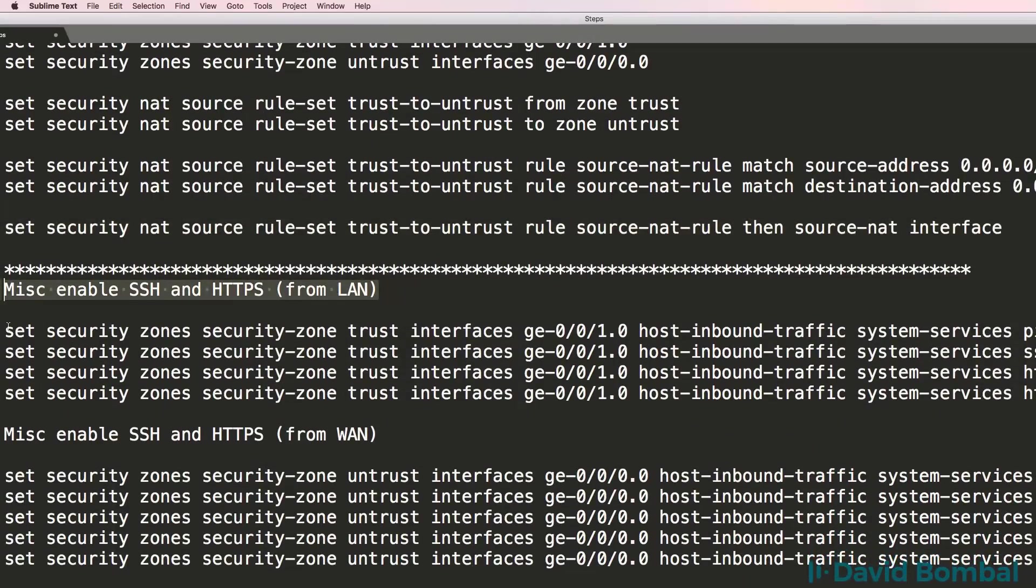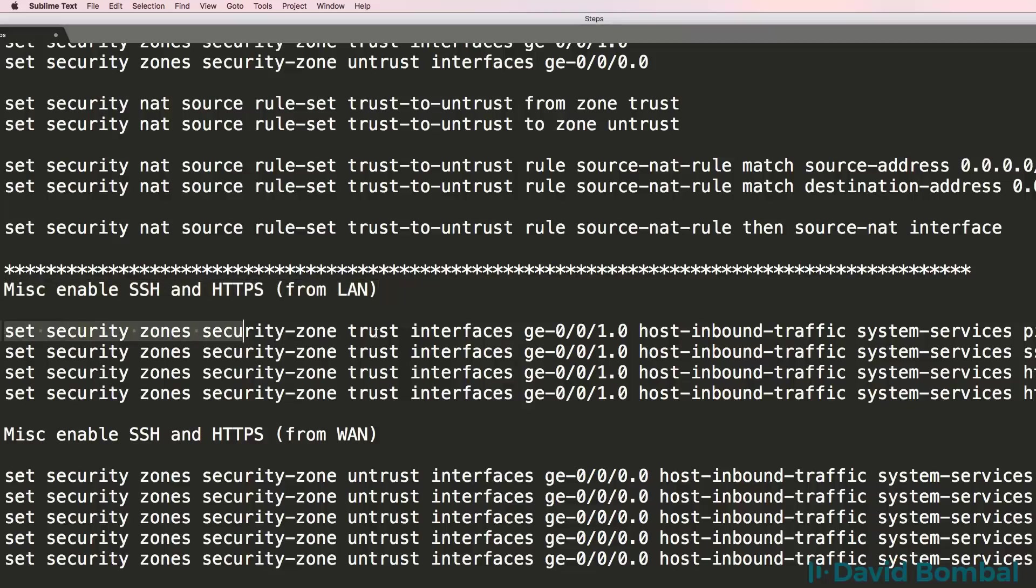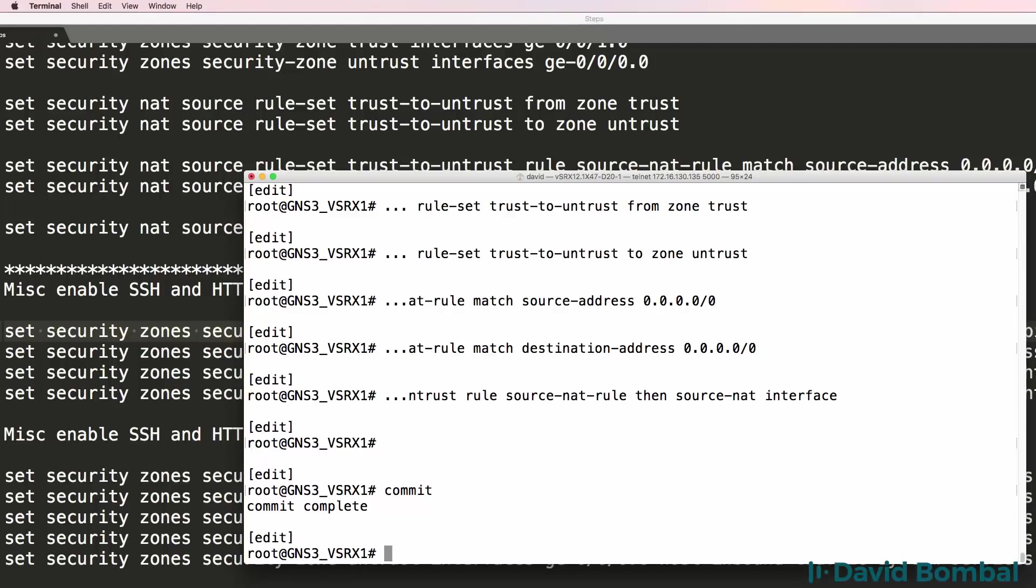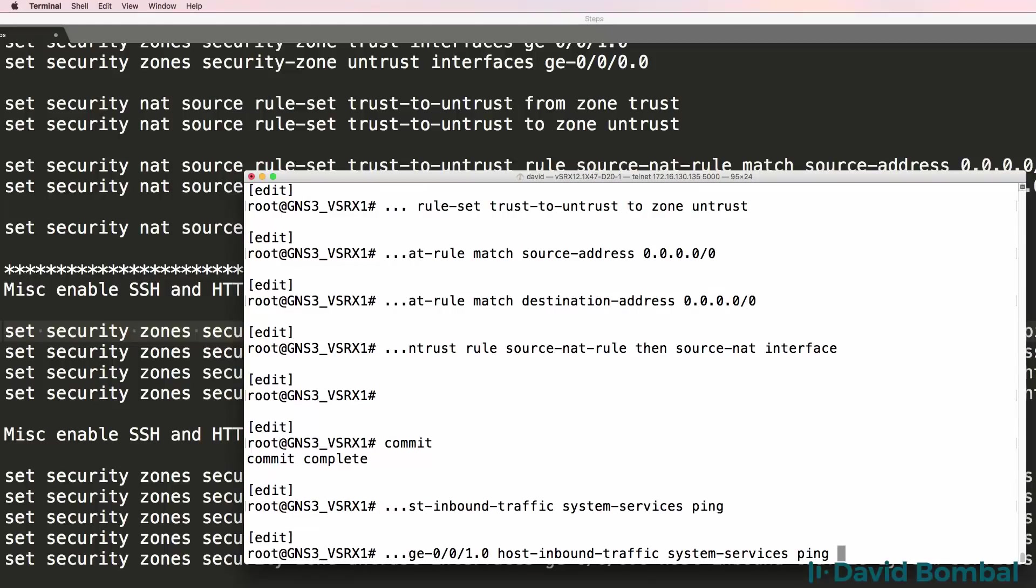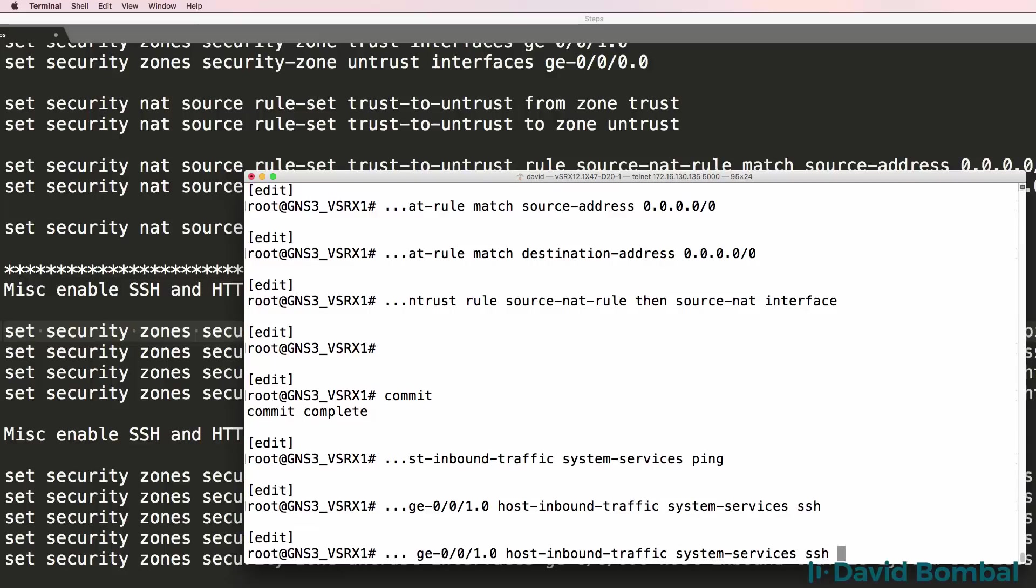The next thing I'm going to do is enable SSH and HTTPS from the LAN. I'm going to enable ping, SSH, and HTTP.